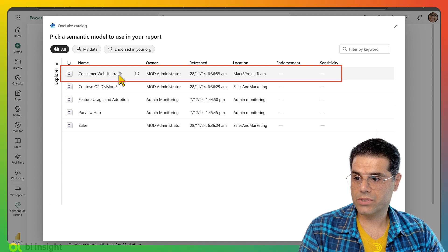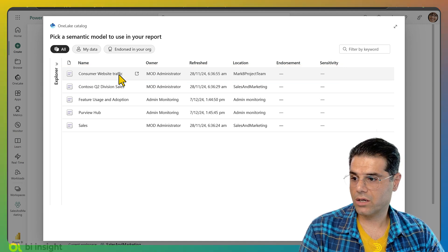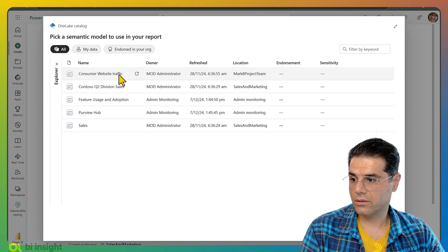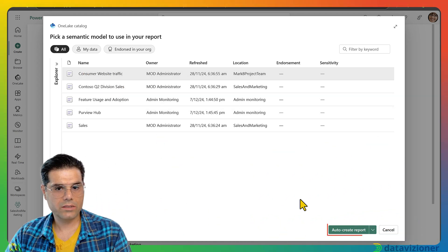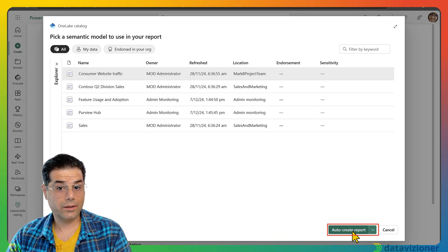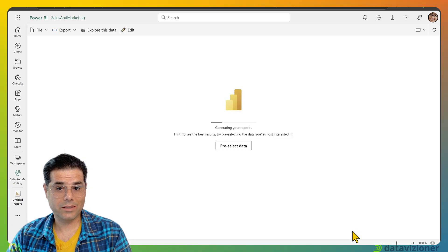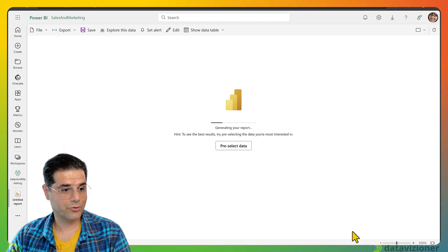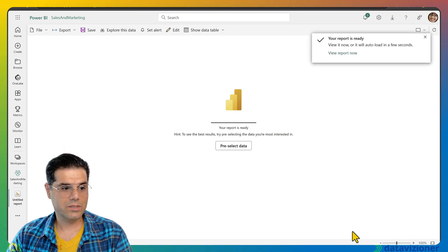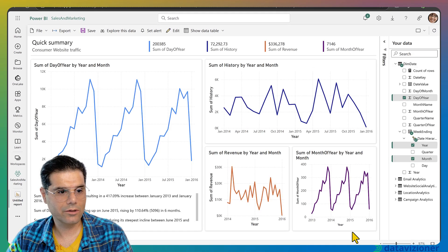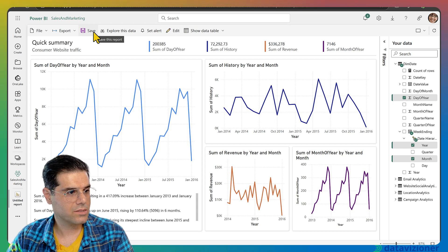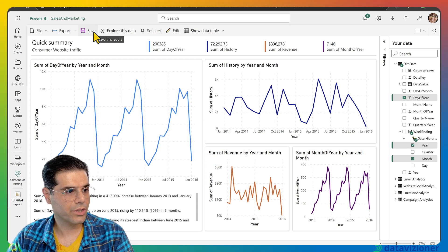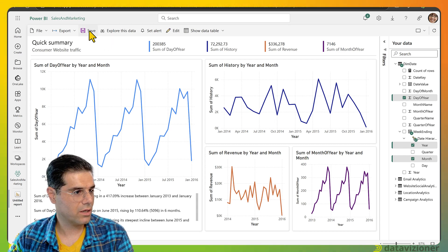Now when Megan refreshes the page and picks a published semantic model, she can see the semantic models shared with her. She selects the semantic model and clicks 'Create an automatically generated report'. The report is automatically generated on top of the shared semantic model. Megan can then save the report by clicking Save and giving it a name.